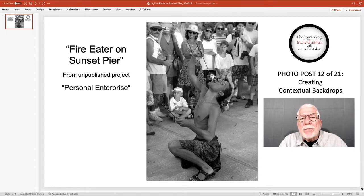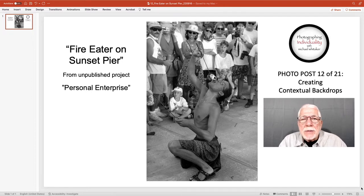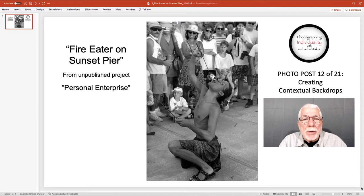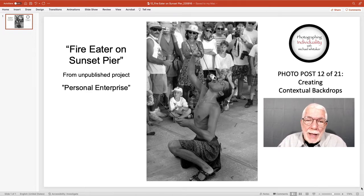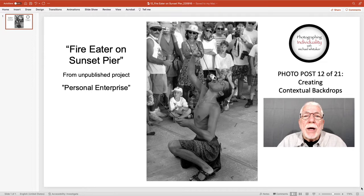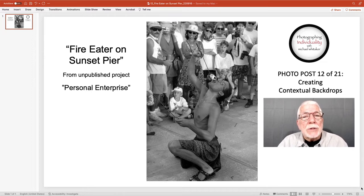The photo I'm using for this post is simply entitled 'Fire Eater on Sunset Pier.' If you've never been, Sunset Pier is in Key West, Florida. At sunset, all the tourists and some of the locals go down to the Sunset Pier and watch the sunset.